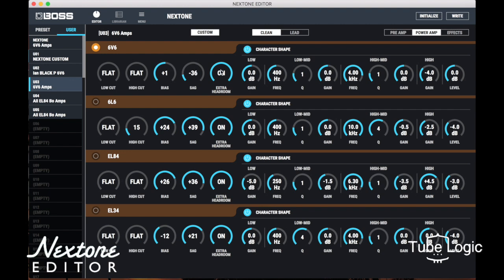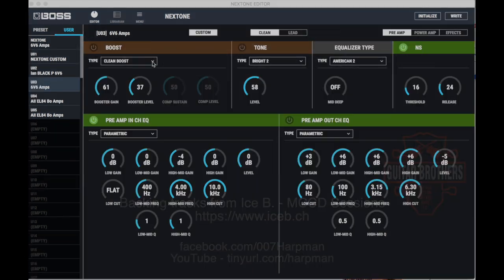Anyway, that gives you a little bit of an idea of how the BOSS Nextone Editor actually works.